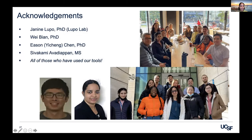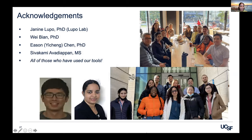I want to thank Jenny Lupo, who runs the Lupo lab at UCSF, and Wei Bian, who created the original microbleed algorithm. Thanks also to Eason, who worked on the deep learning tool, and Sivakami, who worked on other vascular tools on our GitHub. This is our brain group and Lupo lab team. Thank you to everyone who has used our tool.